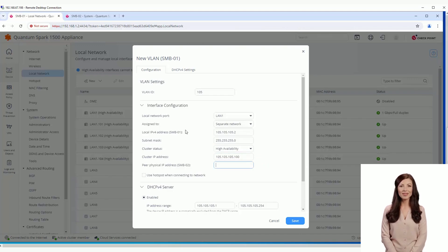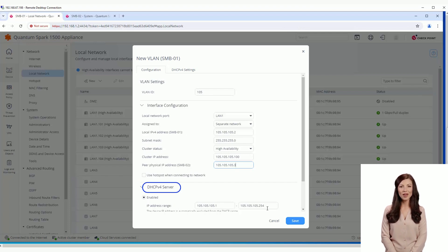It's also possible to set DHCP server settings for this VLAN. Settings will be applied to the standby member as well.